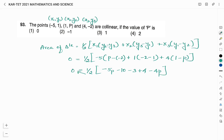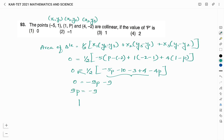Shifting the half to the left-hand side gives zero. Simplifying the terms inside the bracket: −5p − 4p is −9p, and −10 − 3 + 4 is −9. So −9p − 9 = 0, which gives 9p equals −9, therefore p equals −1. The right answer for this question is that when p equals −1, the given points become collinear. The answer is option 2.